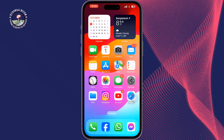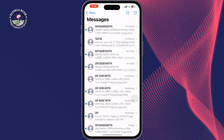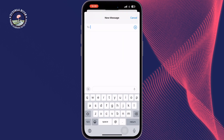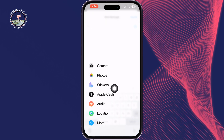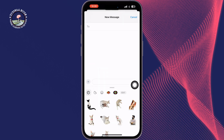Open your Messages app and open any conversation. Tap on the plus icon, then tap on Stickers. Here you will see all of your created stickers. Now long press on the sticker that you want to delete or remove.